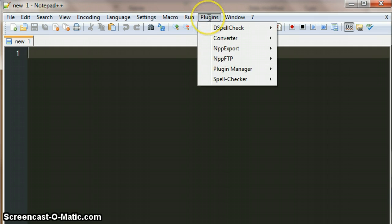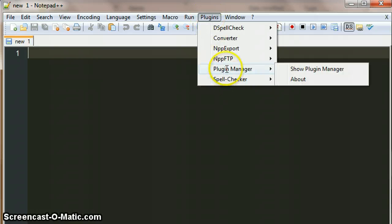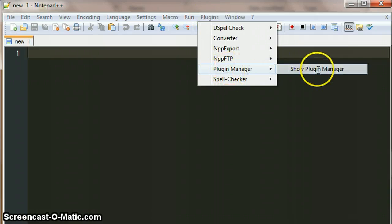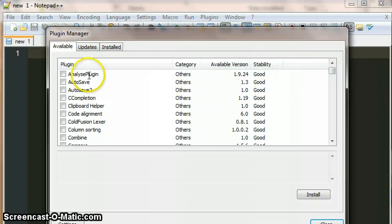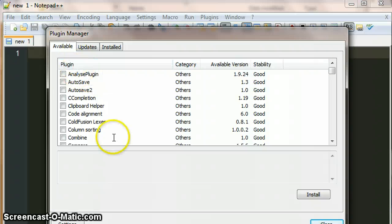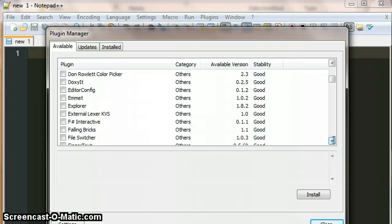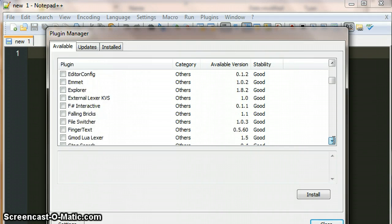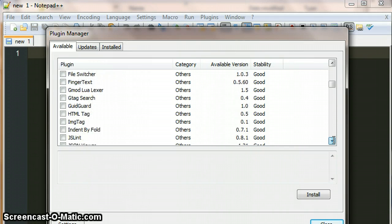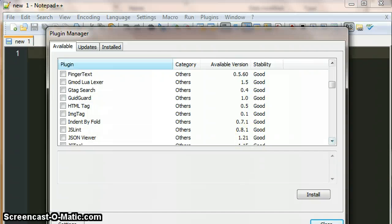If you choose the plugins menu option and go to plugin manager, show all of the plugins that are available. If you scroll down the list, you won't see the hex editor plugin available. These are all listed in alphabetical order and it's not there.